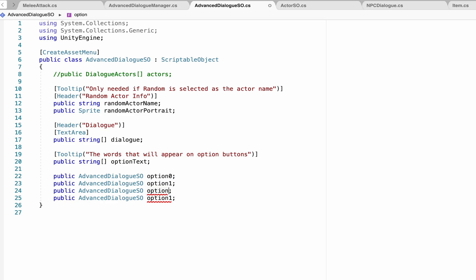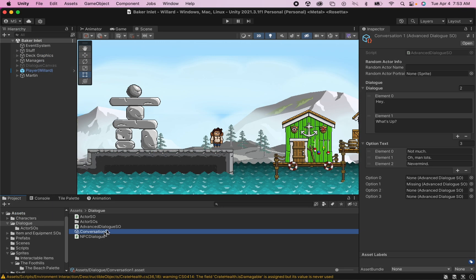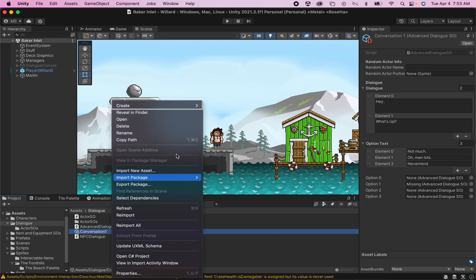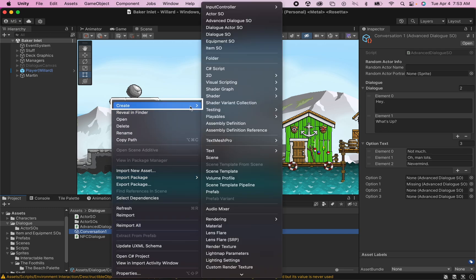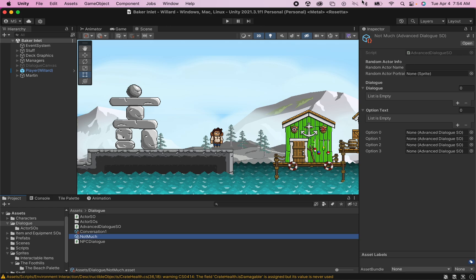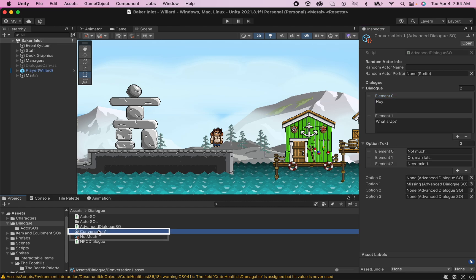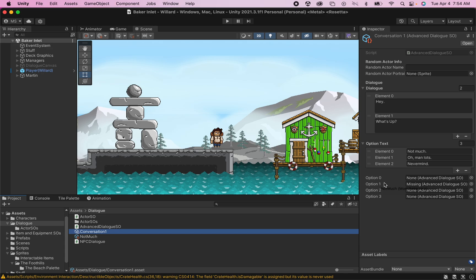So here we're going to create a public AdvancedDialogSO, which you'll notice is the same name as this script, and that's because we're going to want to actually be able to put in different dialogue conversations depending on which option is chosen. And I'm actually going to number these beginning at option number zero. The idea here is that now we're back in Unity, we'll be able to craft a whole dialogue. For example, if the player chooses not much, we can create a new dialogue scriptable object called not much, write in what we would like to be set as a response. Then we can go back to our main conversation, take not much and put it in the option that matches that choice.